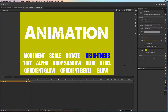In the property changes assignment, we're trying to get you used to creating symbols, adding motion tweens, and then creating multiple property animation changes. We're going to do that by asking you to animate each of the properties in isolation on different objects with those property names.